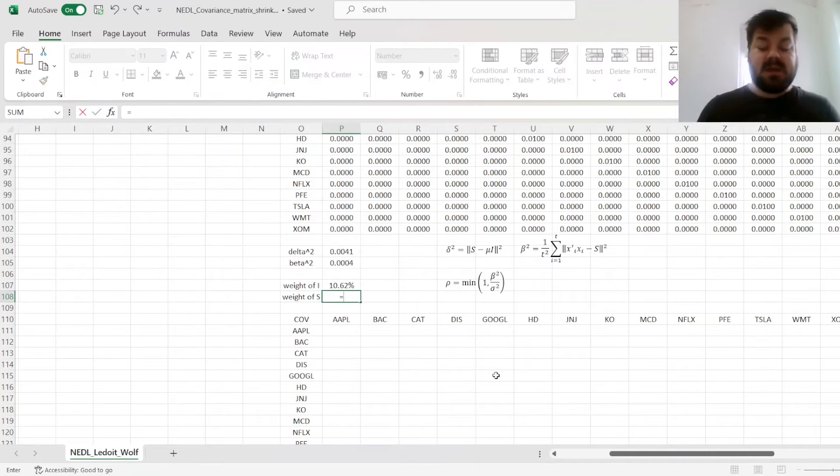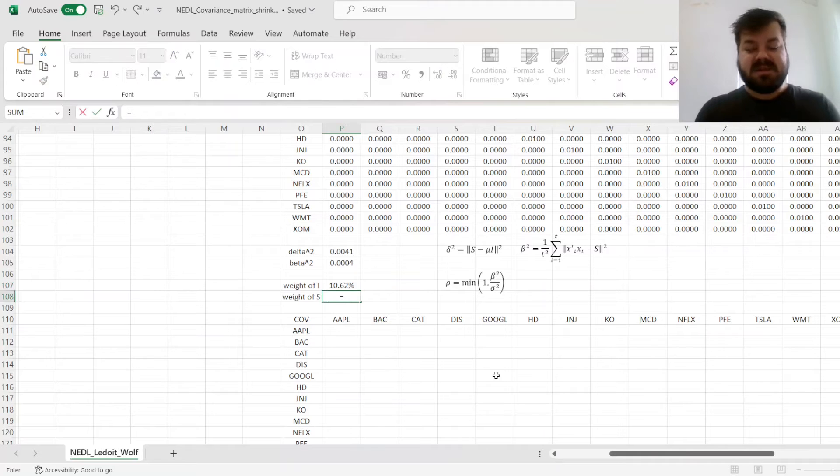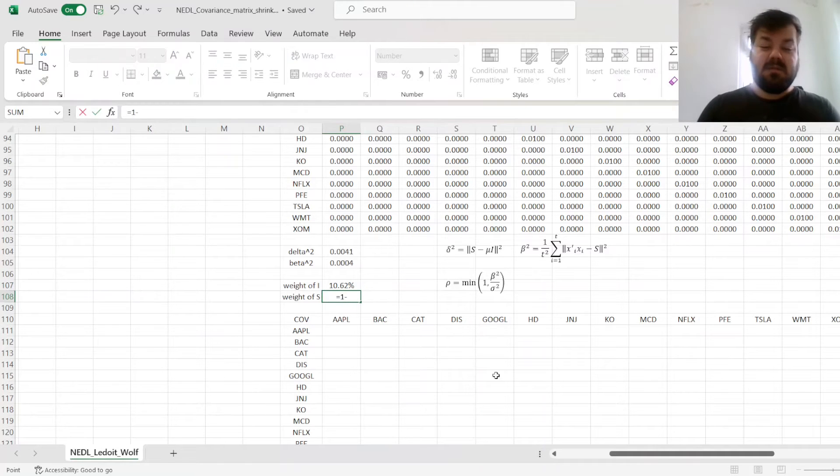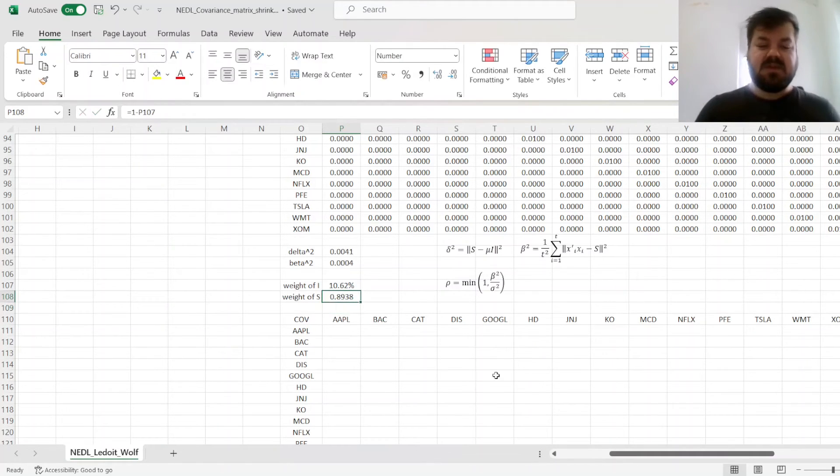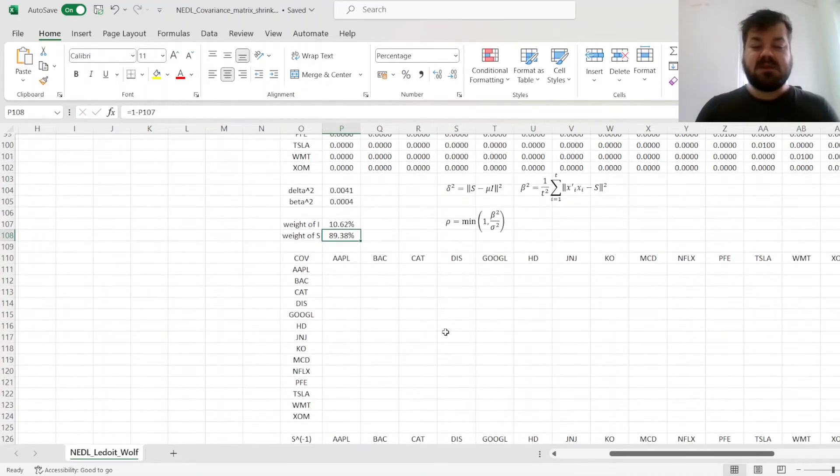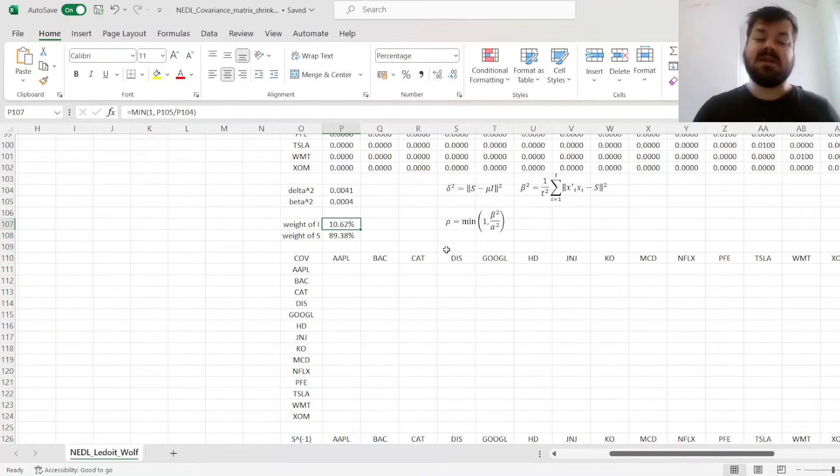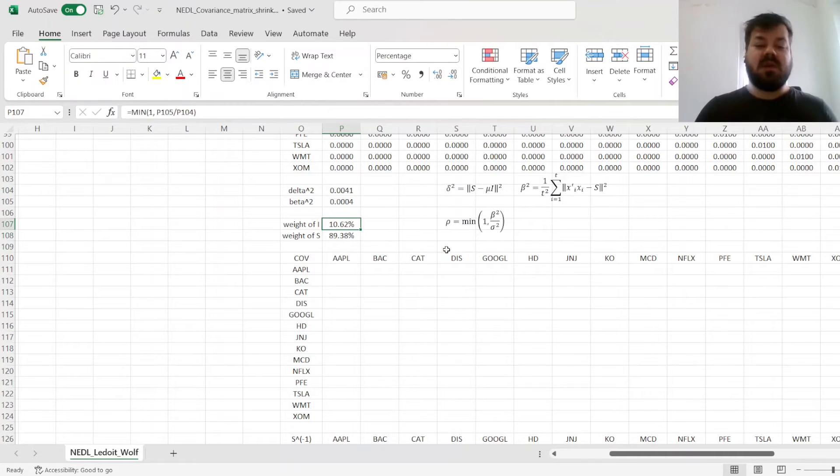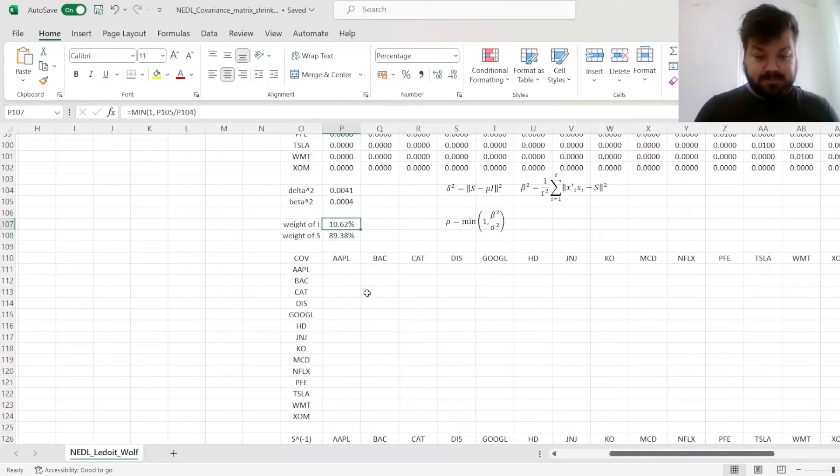That, by extension, means that the weight of the sample covariance matrix is 1 minus the weight of the unity matrix, and that is 89.38%. So there is some noise that warrants some shrinkage, but it's not really that massive.